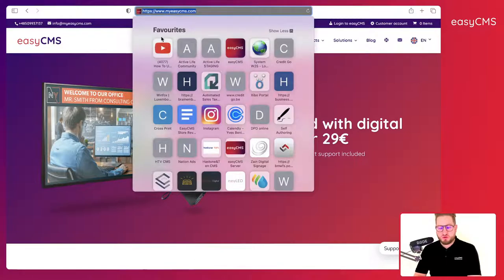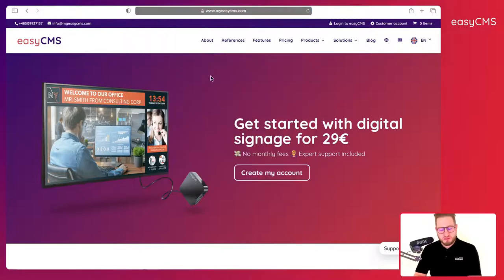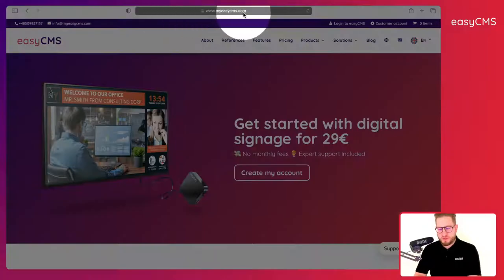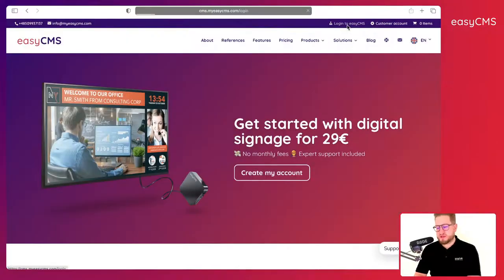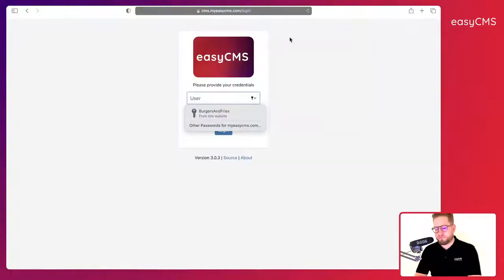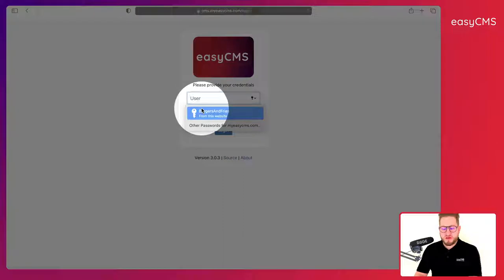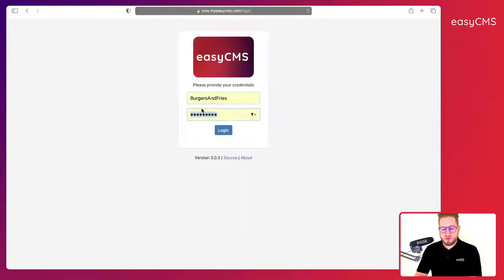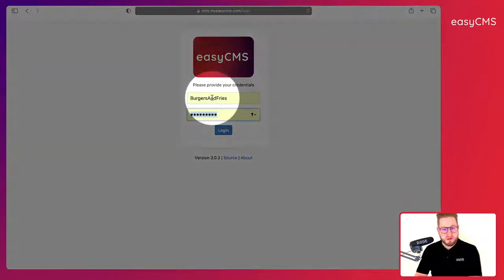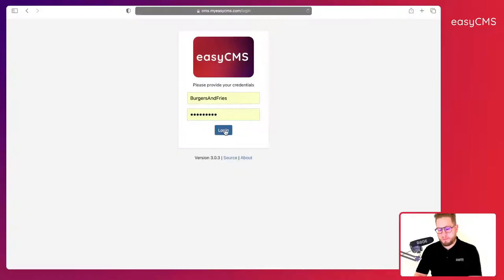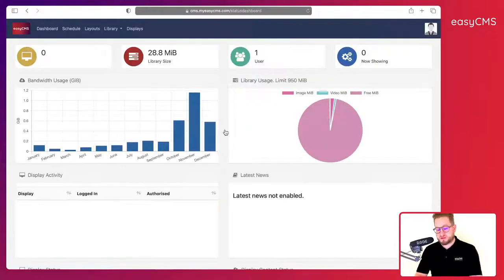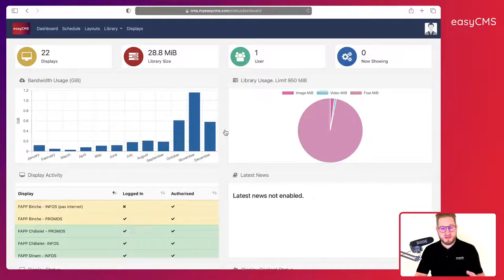First go to myeasycms.com and then click on login to EasyCMS. Simply use the login and password you've been given when you created your account and click on login.